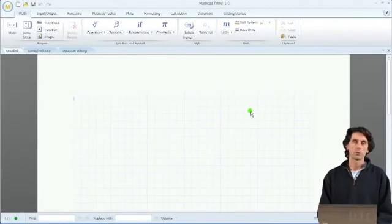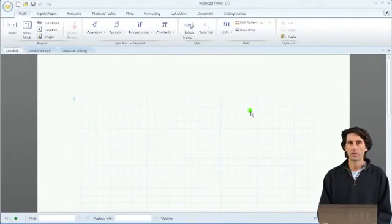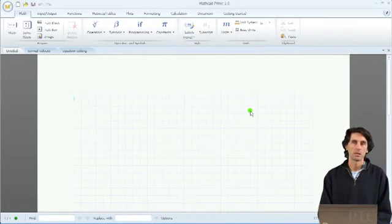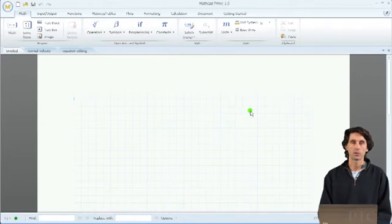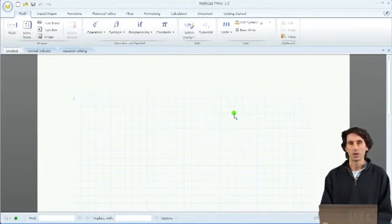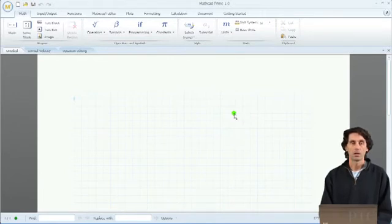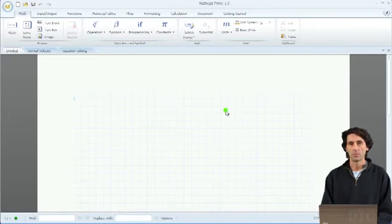Hello, my name is Jakov Kucan. I'm in charge of product strategy at the MathCAD business unit at PTC. Today I'm going to show you MathCAD Prime 1.0, our newest release of MathCAD with a completely redesigned UI to make the application much more intuitive and easier to adopt and learn, while retaining the power of the MathCAD calculation engine.